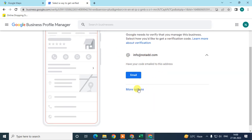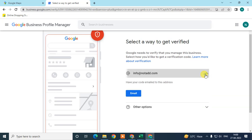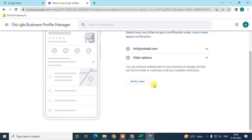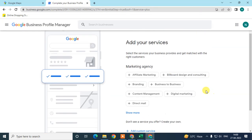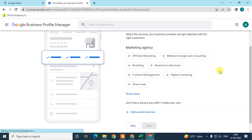You'll have options like verifying via email. You can continue editing your business, but it won't be visible to customers until verification is complete. One available way to verify is by email ID. You can also choose to verify later.